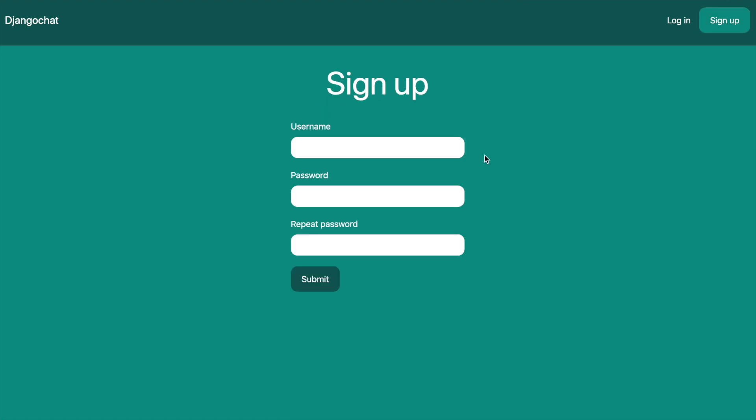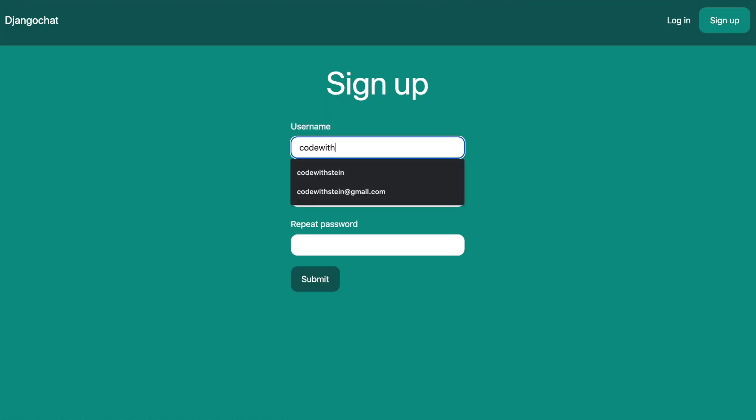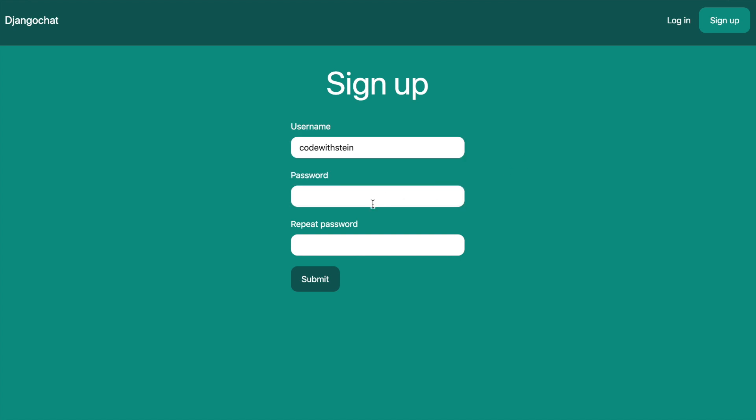Hey guys! In this video we are going to build a real-time chat application with authentication using Django and Tailwind.